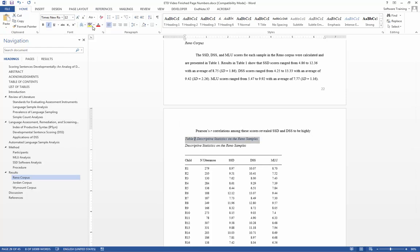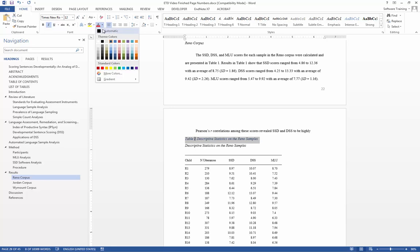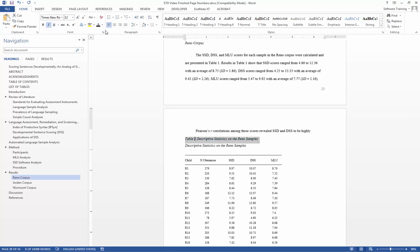I am going to go ahead and make mine 12 point, and I am going to make the text black. In addition, I am also going to remove the italics.